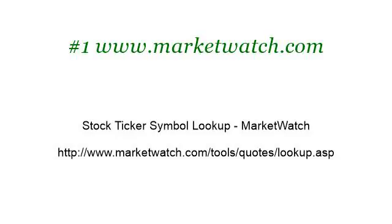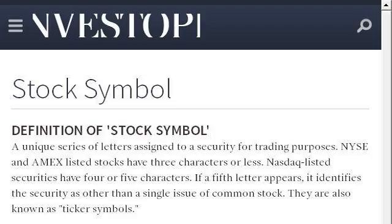You can also try www.investopedia.com, especially the page 'Stock Symbol Definition — Investopedia.' Here's the link.